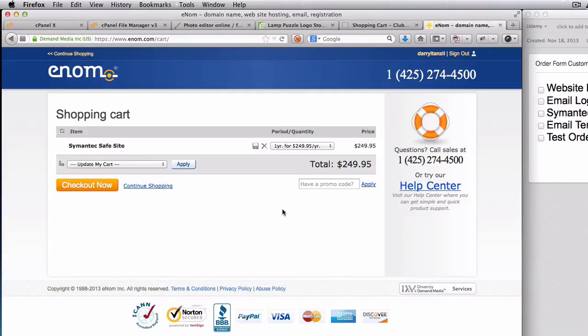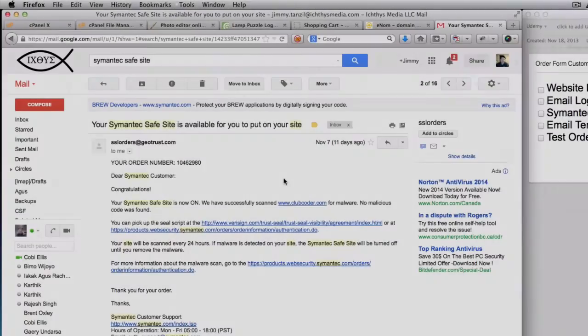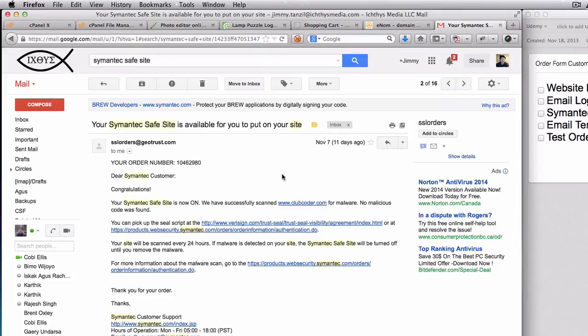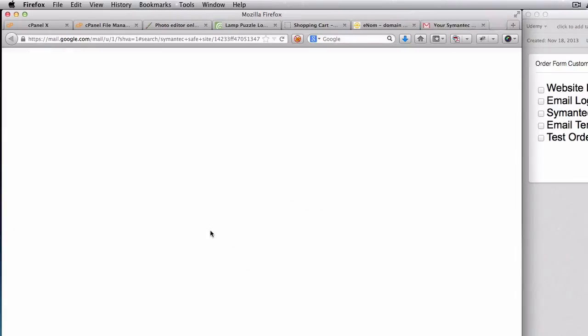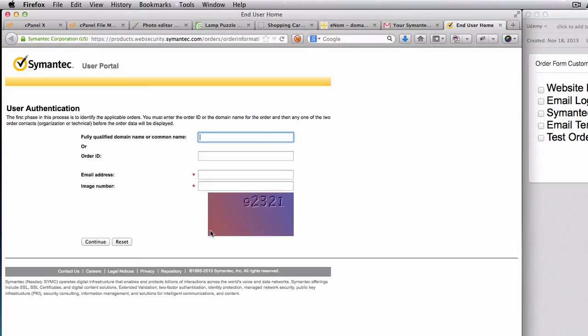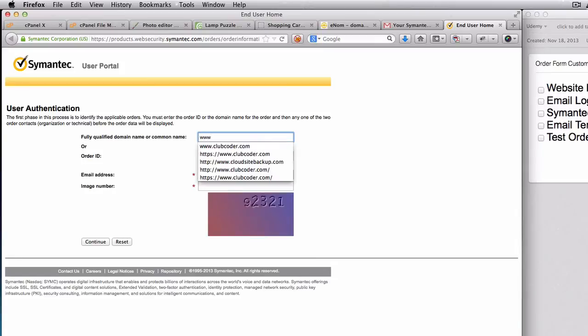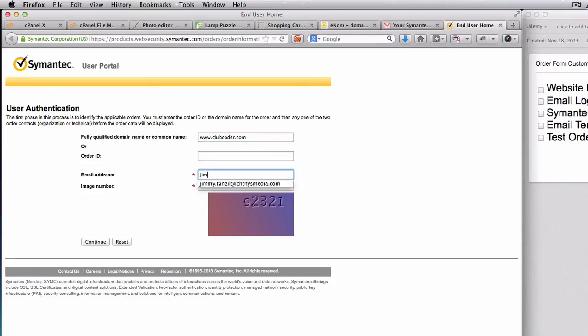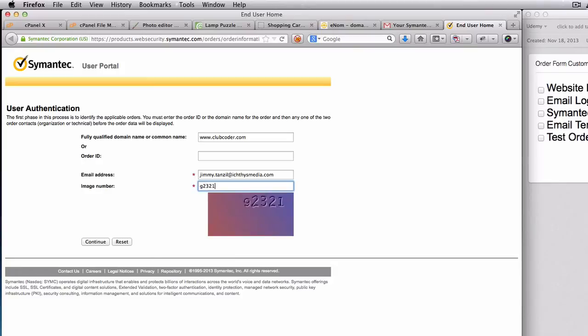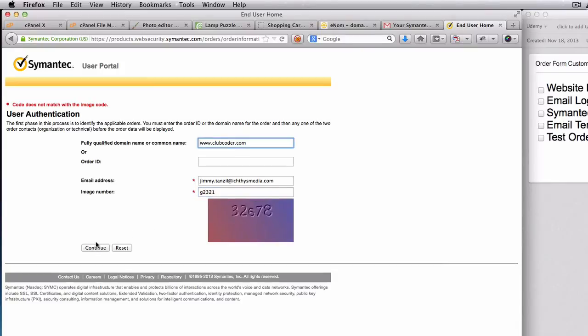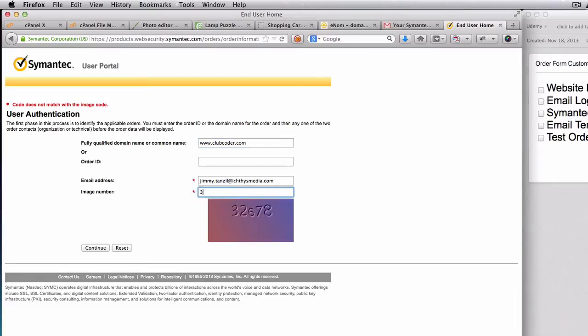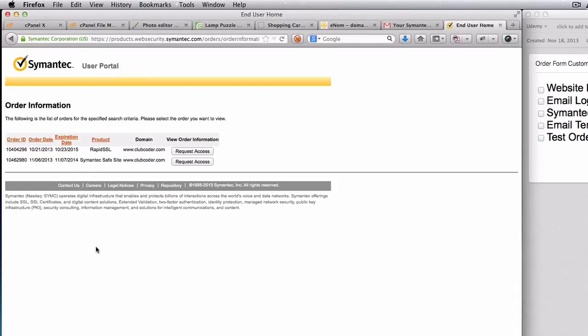So once they go through the whole verification process, you will receive a welcome email. Let me open my welcome email here. So this is the welcome email we got from Symantec once the order has been approved. So to pick up the seal, I'm going to use the second URL here. It goes to another website and we just have to enter the domain name, which is clubcoder.com, and my email address when I ordered the seal, and the capture there.